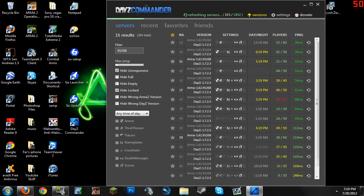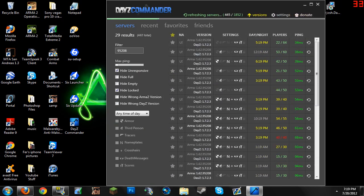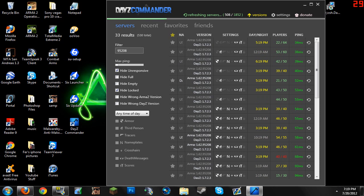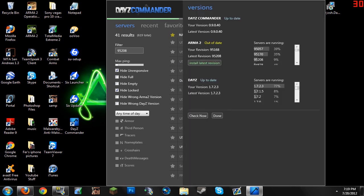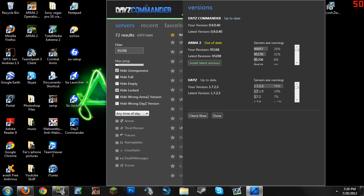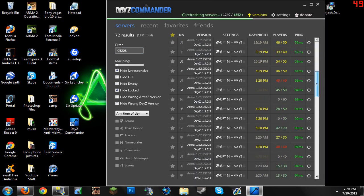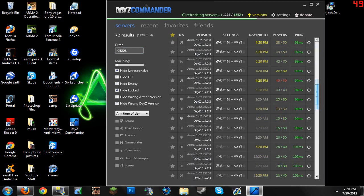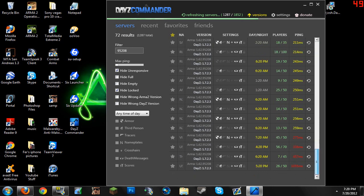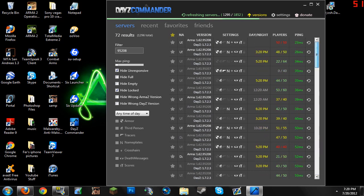So basically with DayZ Commander, you click, let's say I want to go versions here. It tells you the versions I have. Obviously I am out of date, 95168, and I typed the servers that have 95208 so far. Only 72 servers have it. These are the servers that I can go on.